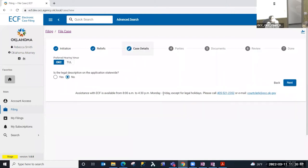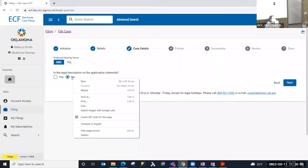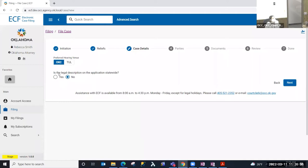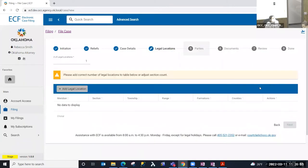For oil and gas cases, because we allow the filer to establish the case either in Oklahoma City or Tulsa, you're allowed to select your preferred hearing venue. It's defaulted to Oklahoma City, but if I needed to change that I could. I'm also going to be asked the question: is the legal description on the application statewide? Most oil and gas cases it is not statewide, so it's defaulted to No, but if it were a statewide case I could select Yes. I'm going to select Next to move to the next step.